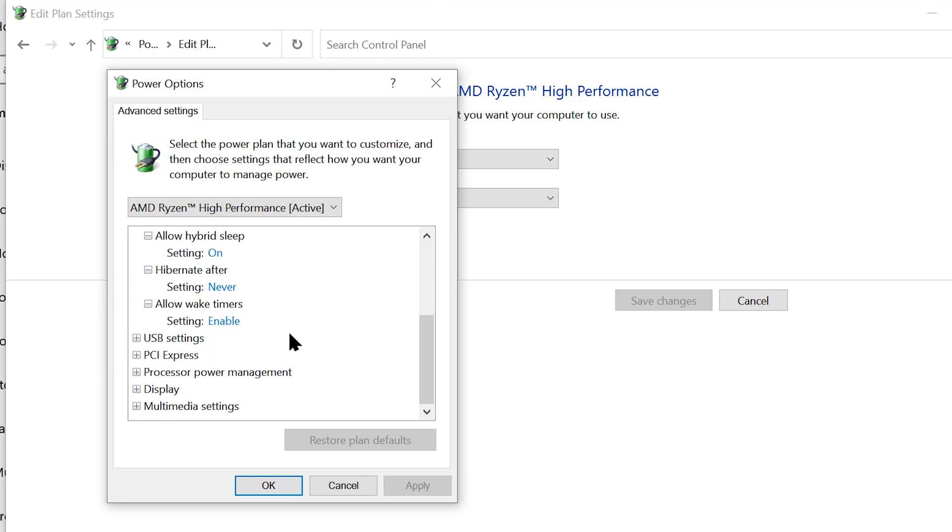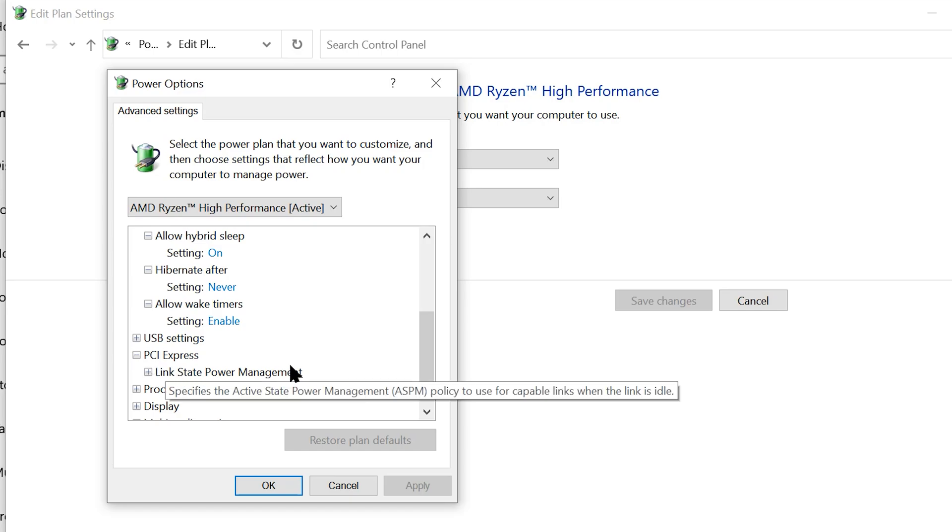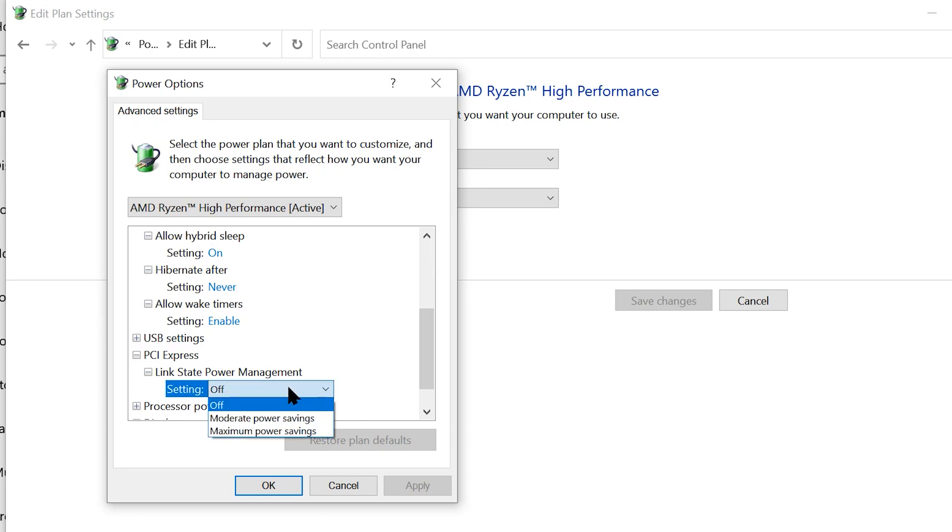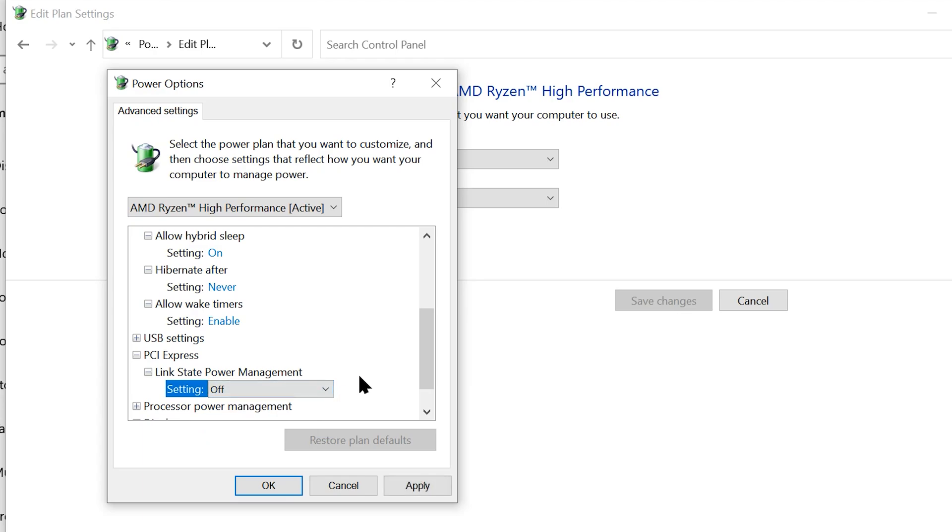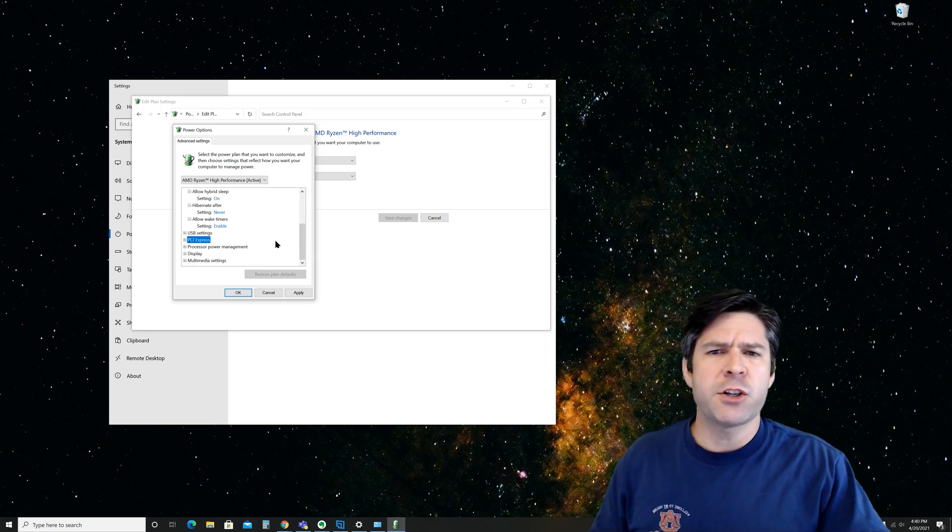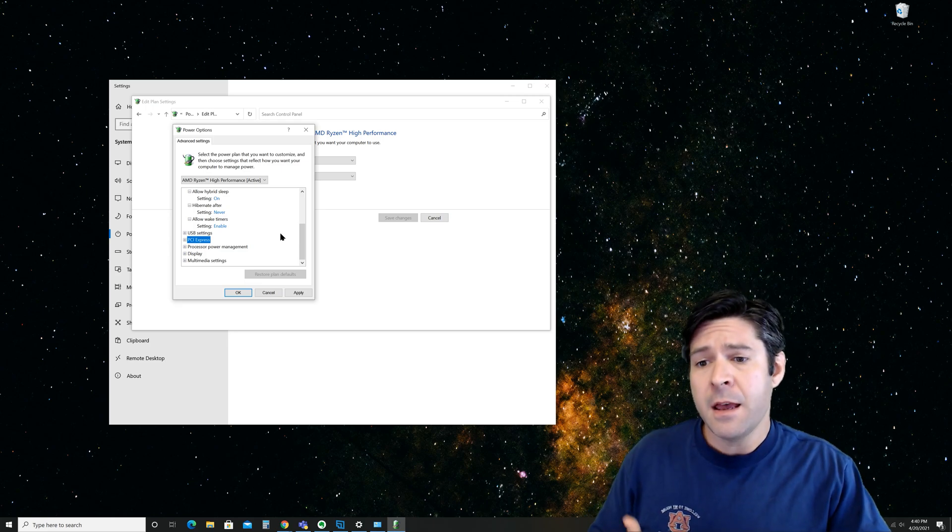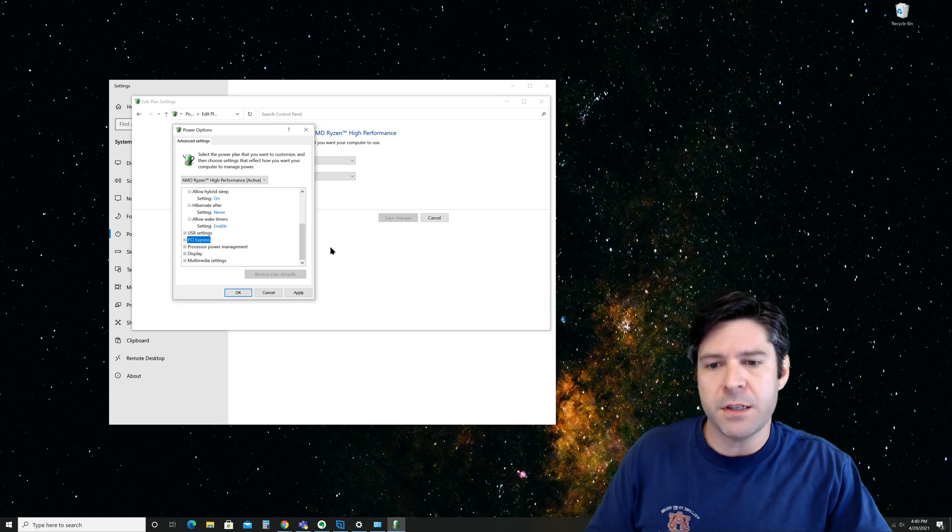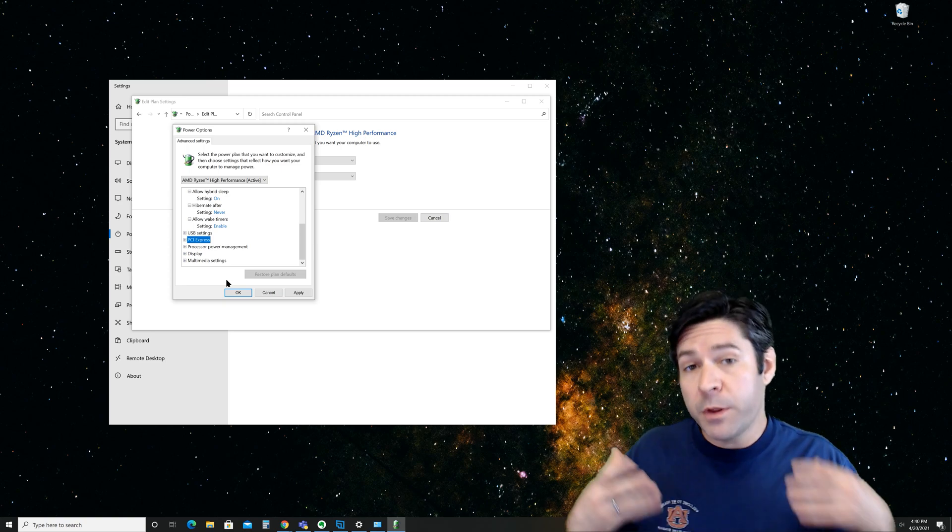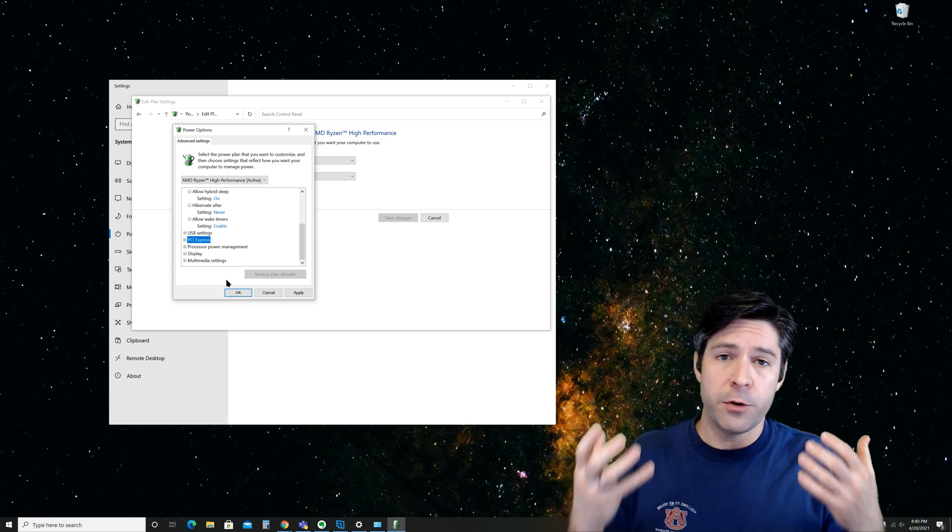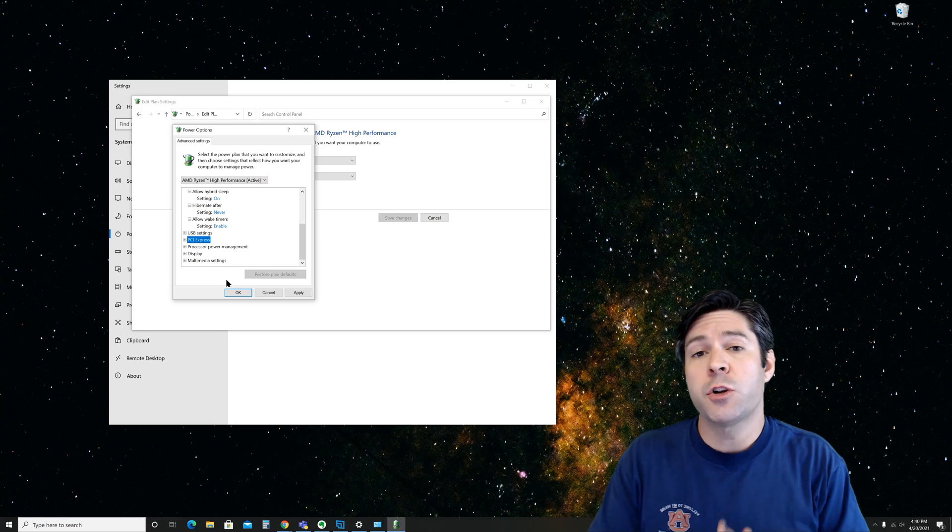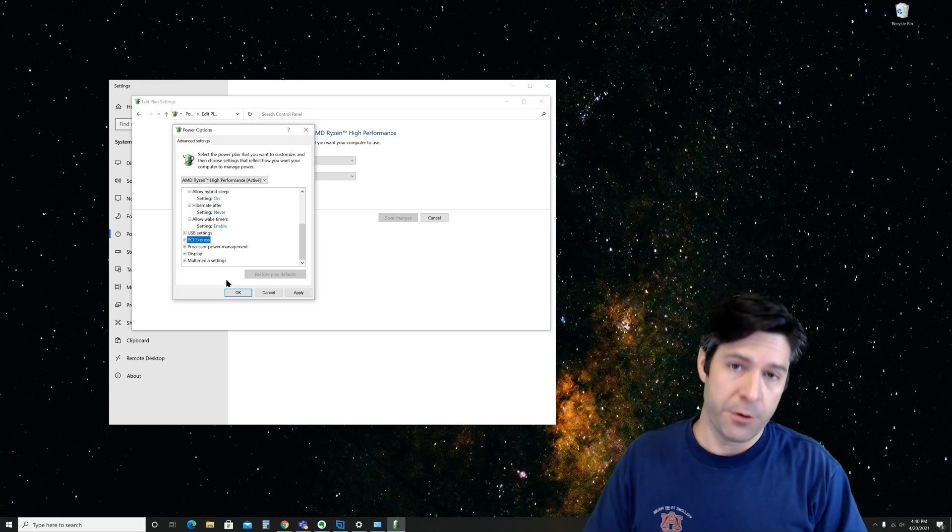The other thing I want to point out is under PCI Express. Go ahead and open up PCI Express and then open up link state power management. Let's leave this setting off. You may see that it's on moderate or maximum power savings. We're going to leave it to off. What this can do is actually cause your GPU or other PCI Express devices to enter a sleep mode or a hibernation mode. When these devices become inactive or go to sleep or hibernate, it can cause your monitors to also be turned off.